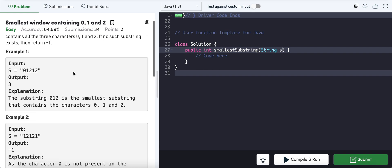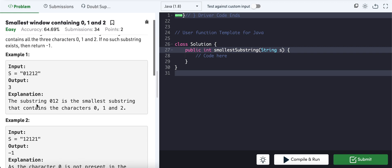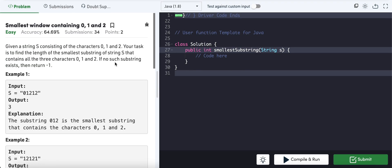For example, given string '01212', we have '0', '1', and '2', so the smallest substring is '012' with length 3. For '12121', there is no '0', so we cannot find any window containing '0','1', and '2', and we return -1.